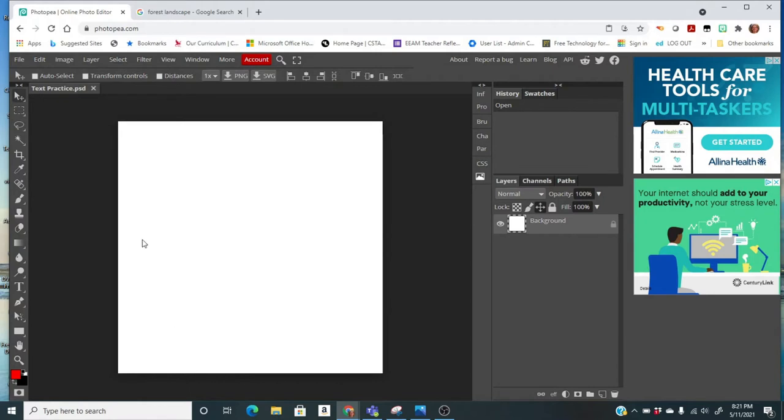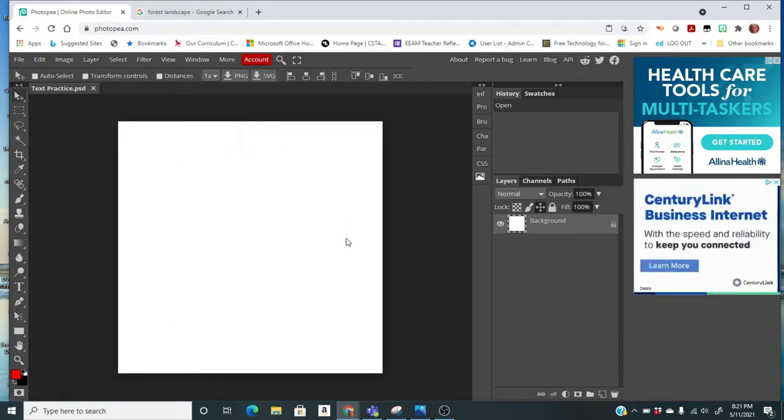This is our canvas, and for doing our image in a text, the first thing we need to do now that we have our canvas is to get an image.